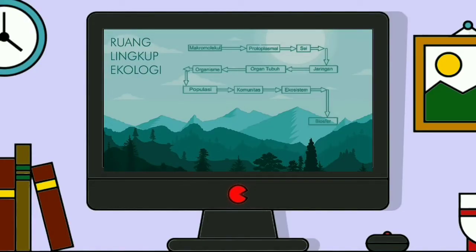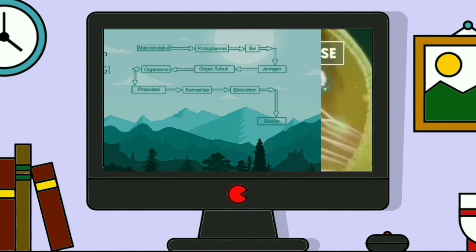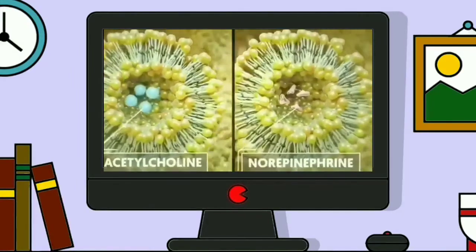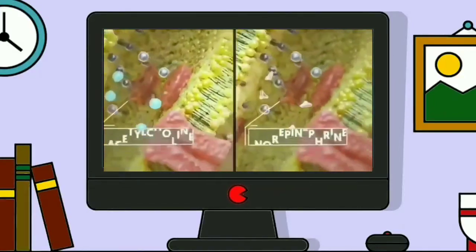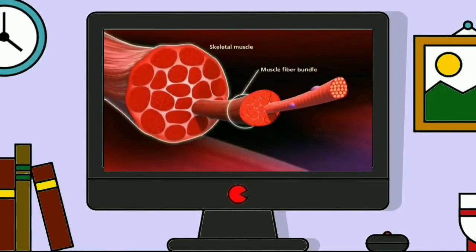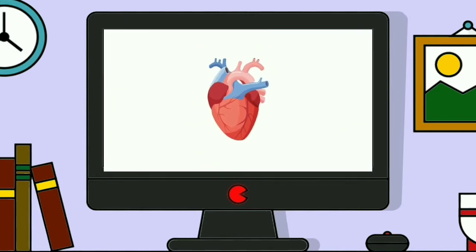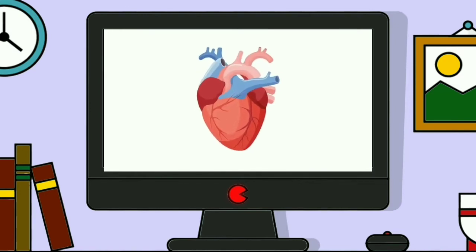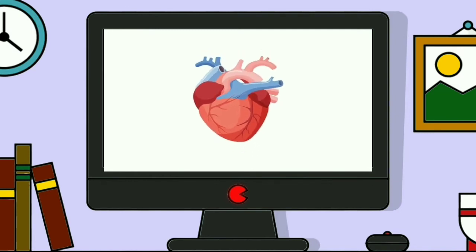Pembahasan selanjutnya yaitu mengenai ruang lingkup ekologi. Ruang lingkup ekologi dapat digambarkan sebagai berikut. Ada sel, yaitu suatu satuan dasar suatu organisme yang terdiri atas protoplasma dan inti yang terkandung di dalam membran. Ada jaringan, yang merupakan kumpulan sel yang memiliki bentuk dan fungsi yang sama, misalnya seperti jaringan otot. Ada organ, yang merupakan kumpulan dari jaringan yang mempunyai fungsi tertentu, misalnya seperti kaki atau telinga pada hewan, dan daun atau akar pada tumbuhan.